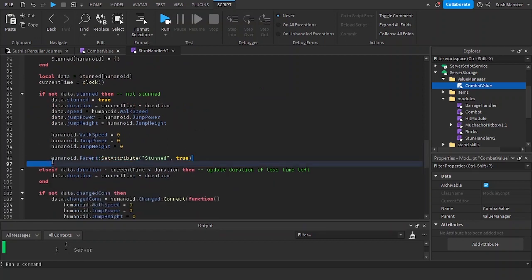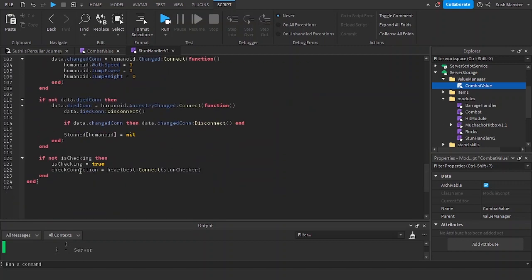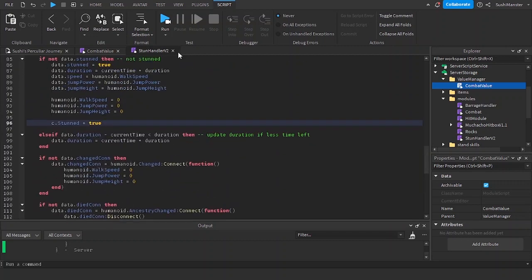I'm going to scroll back up because I forgot to put in the dot parent right here. Let's do the same thing. C.stunned equals true instead of false.